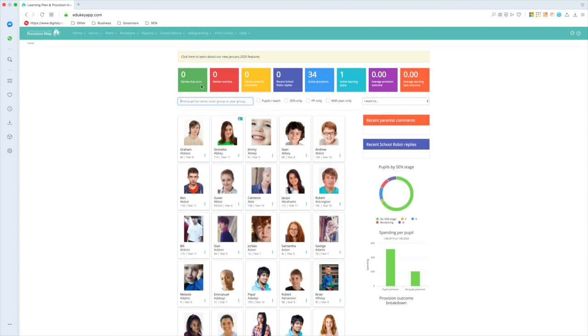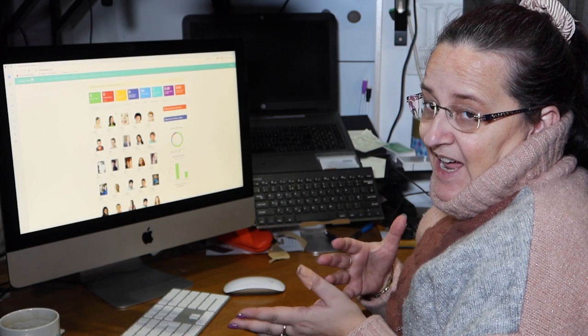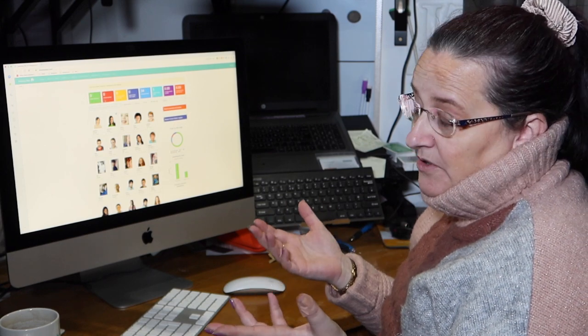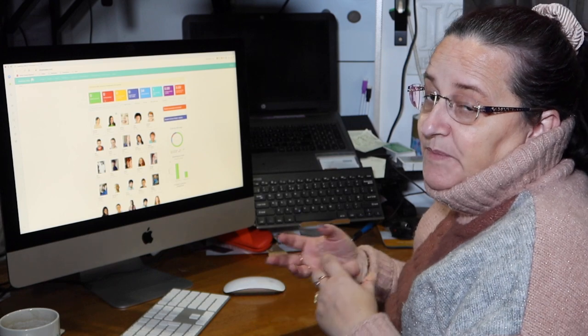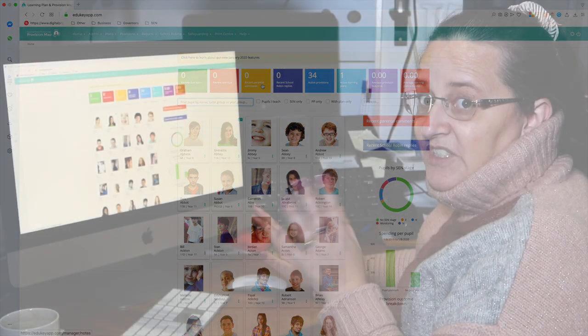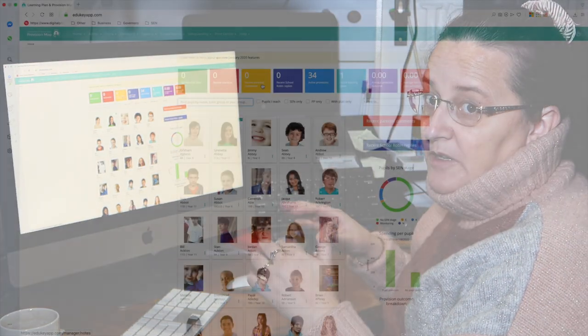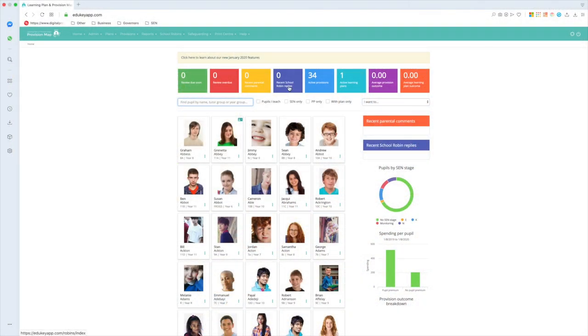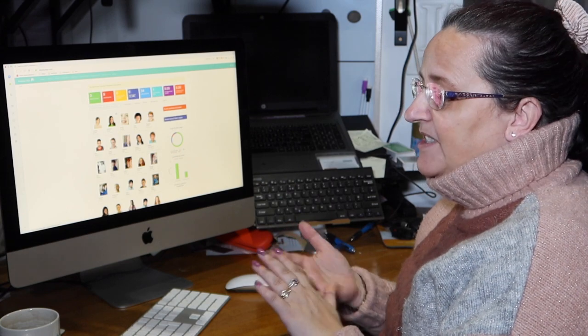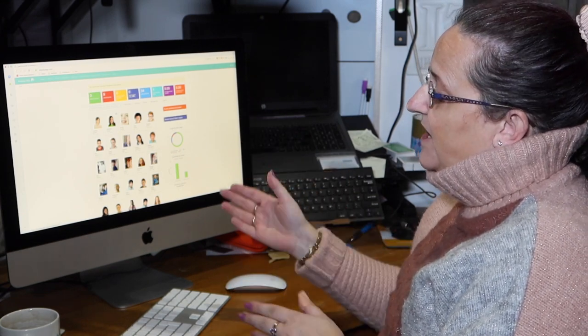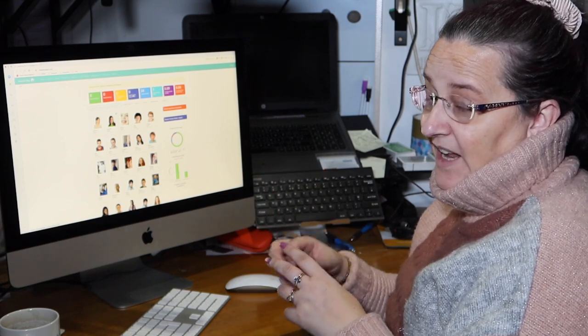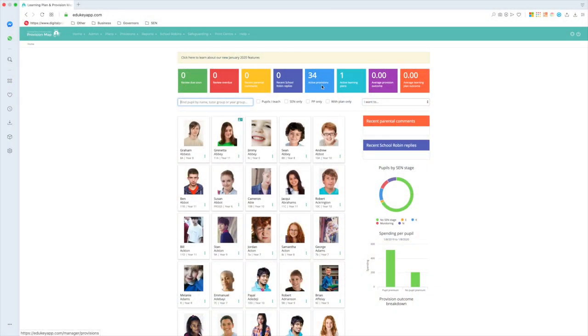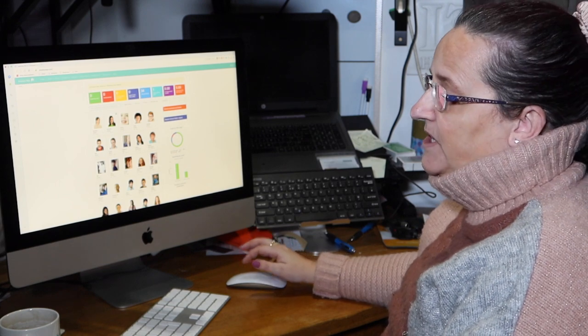Up at the top here I've got some coloured boxes, and this is what schools really find quite useful. We've got reviews due soon or overdue, and that might be a review for a plan or an IEP, whatever you want to call them, or it might be a review for a provision or intervention. We've got recent parental comments, so we can share this online with parents, and if they comment that will come back onto this screen. Recent school robin replies, so if I want to share that with teachers I can send it out as a school robin or round robin, and instead of it being on a piece of paper, they can fill it in on here and it's collating it all in one place. Active provisions, so all my interventions, and any active learning plans. And anybody who's ever heard me do a demo will know that I very cynically call these the Ofsted boxes.